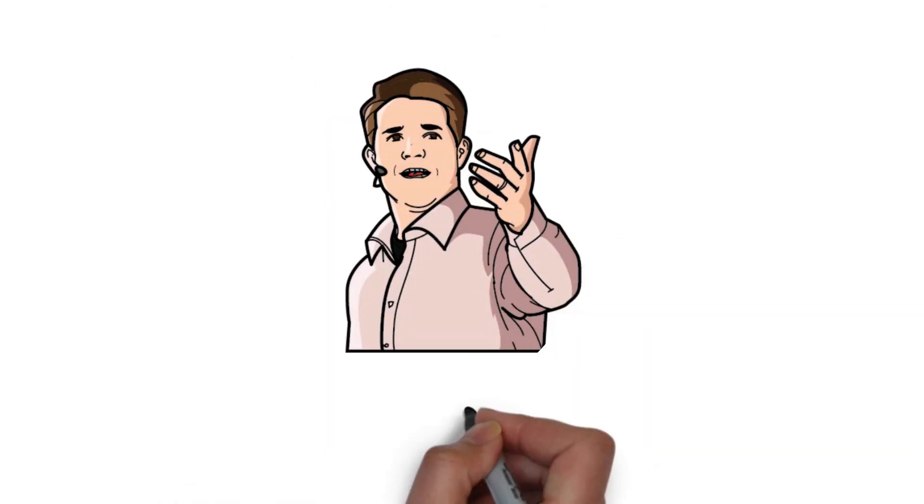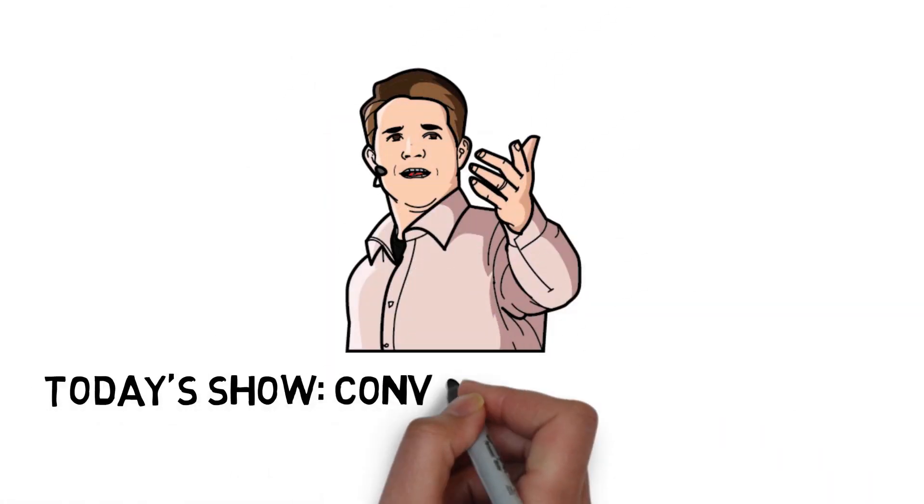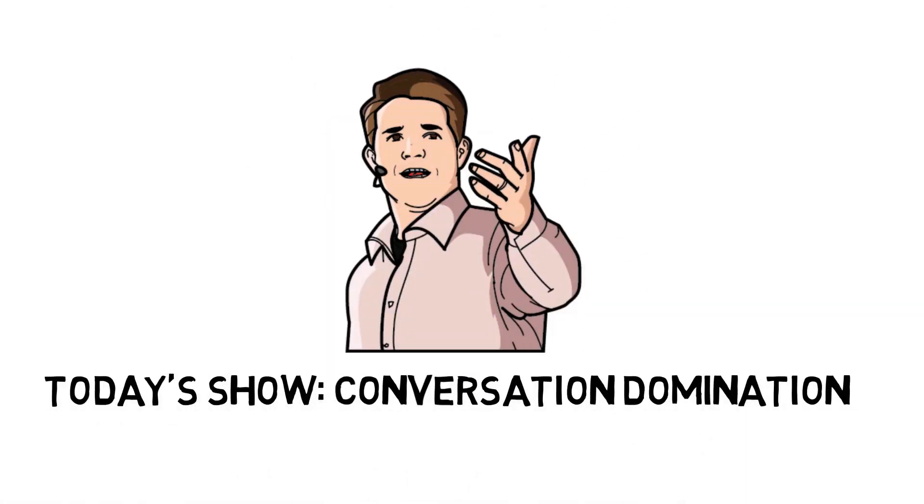Hey everyone, this is Russell Brunson. I want to welcome you to Marketing Secrets. Today's show is about conversation domination.